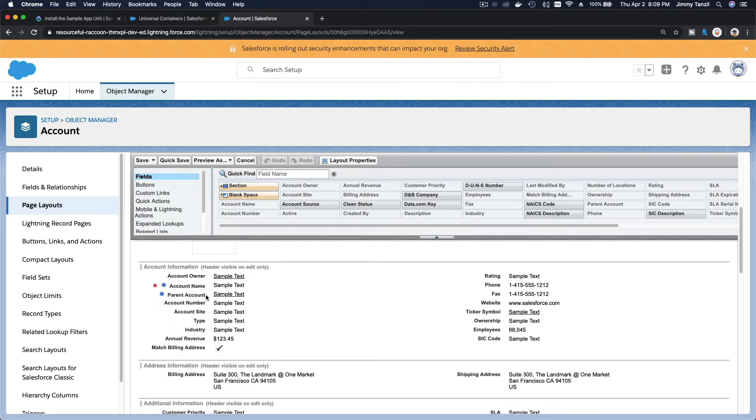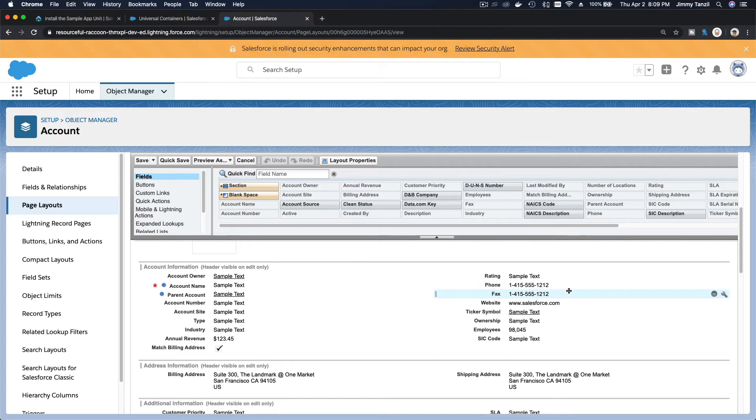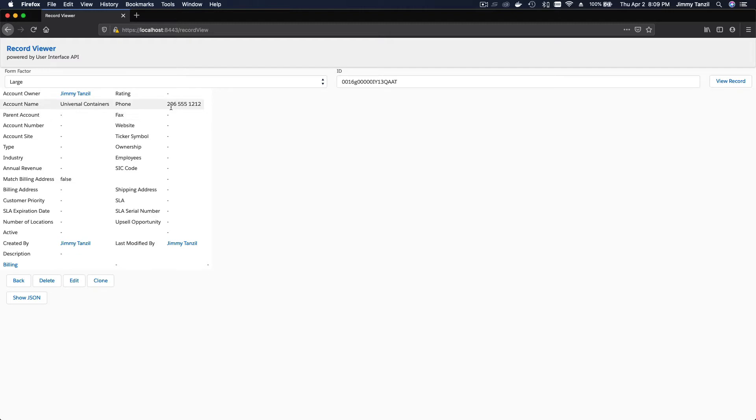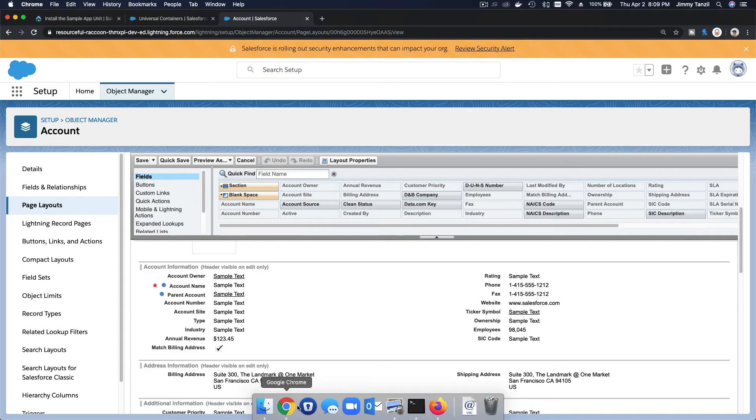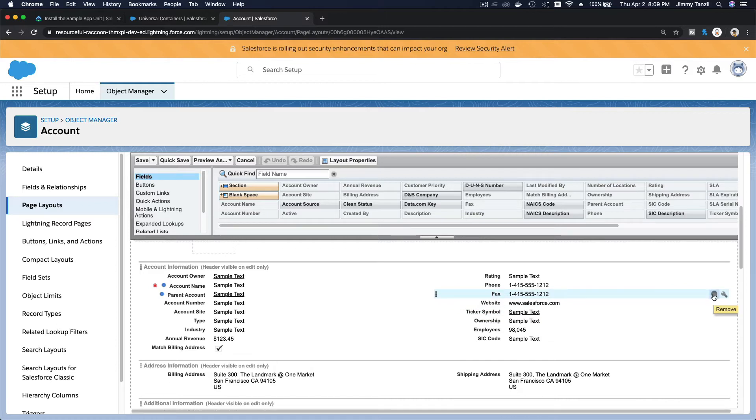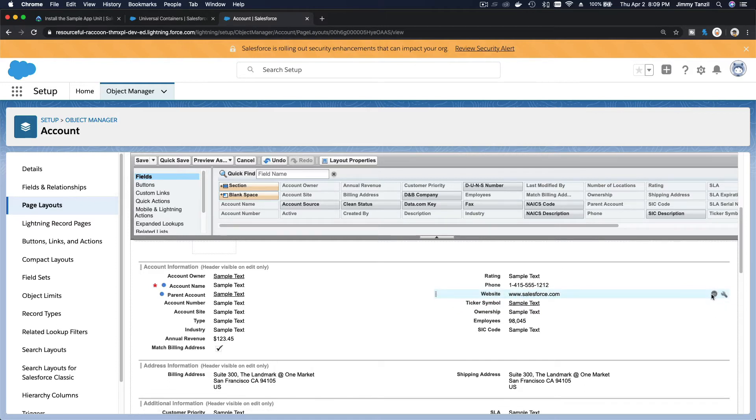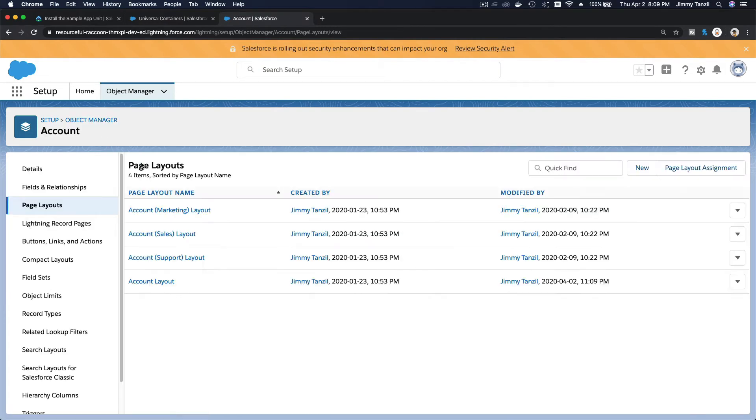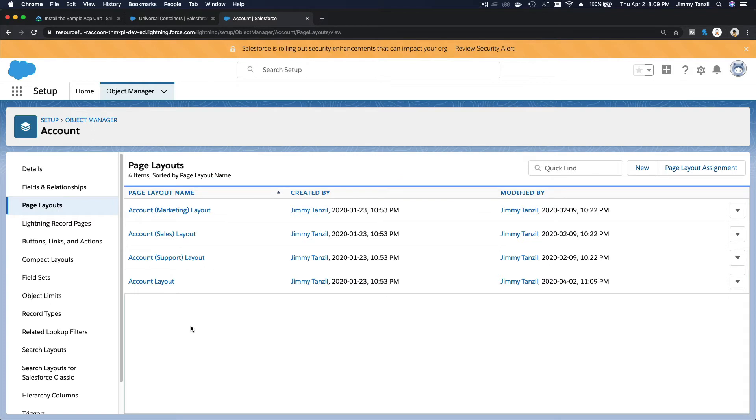I'm going to go to the account layout here and basically want to take out the fax field. See, under the phone there is a fax, right? If I go from here, you see under the phone there is fax. Now if I take it out from the Lightning over here, I simply minus that, remove the fax. Now there's no fax. I'm going to save that.